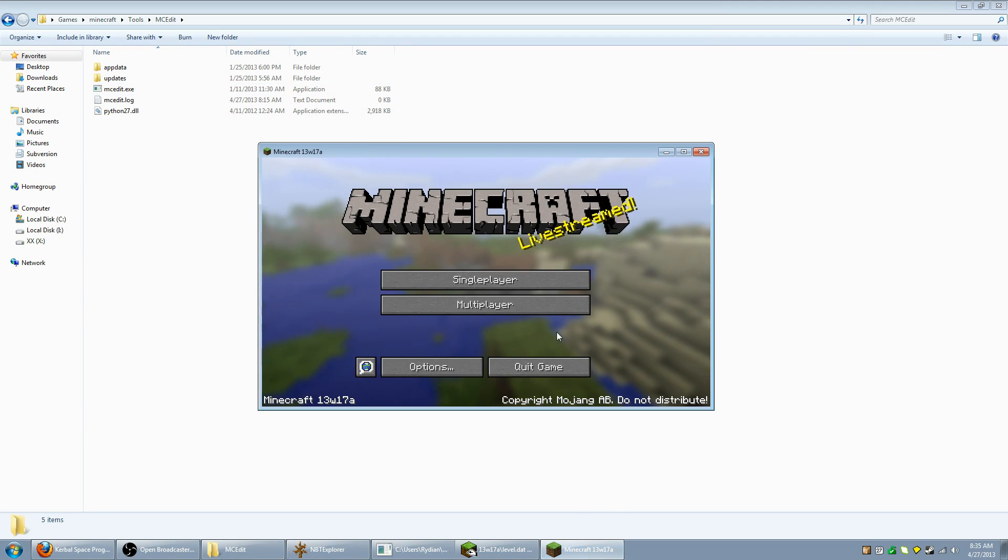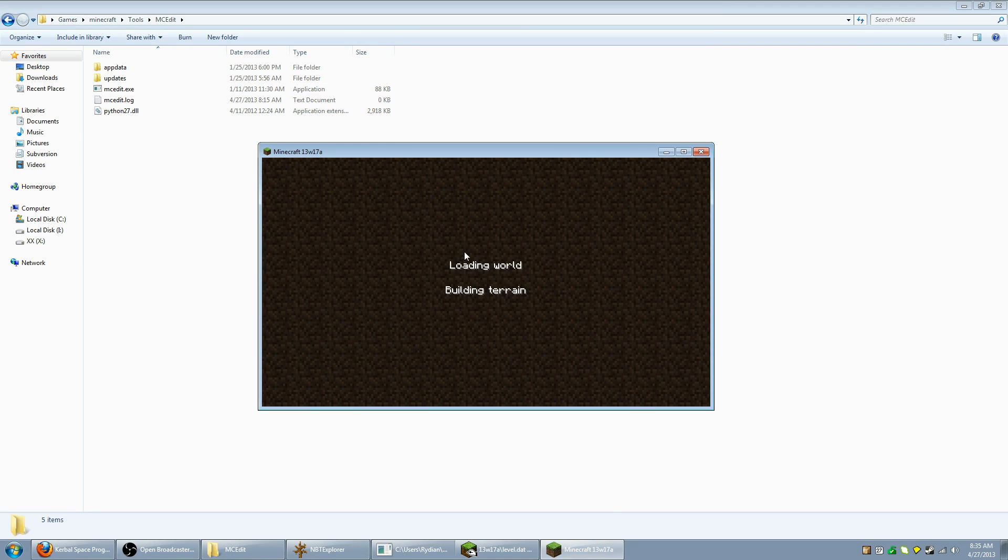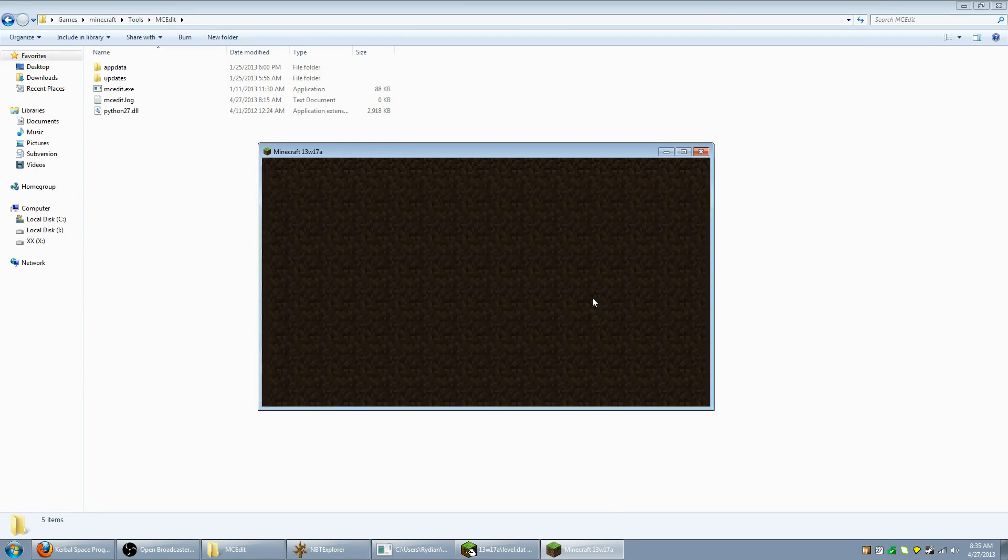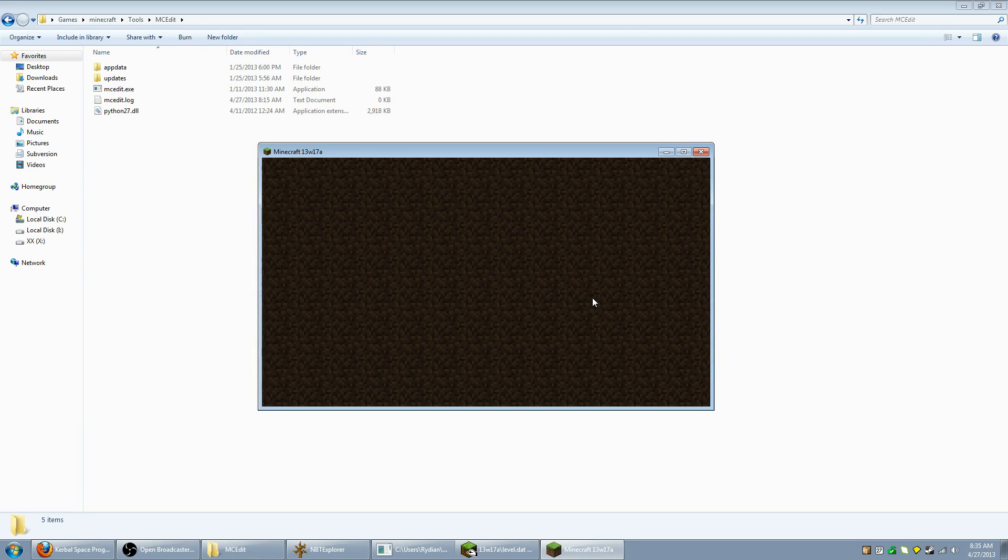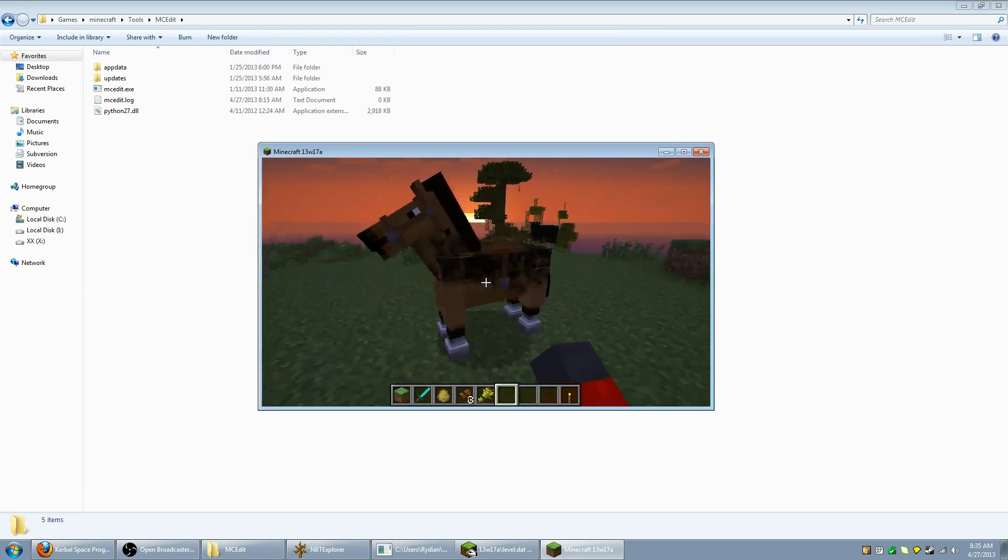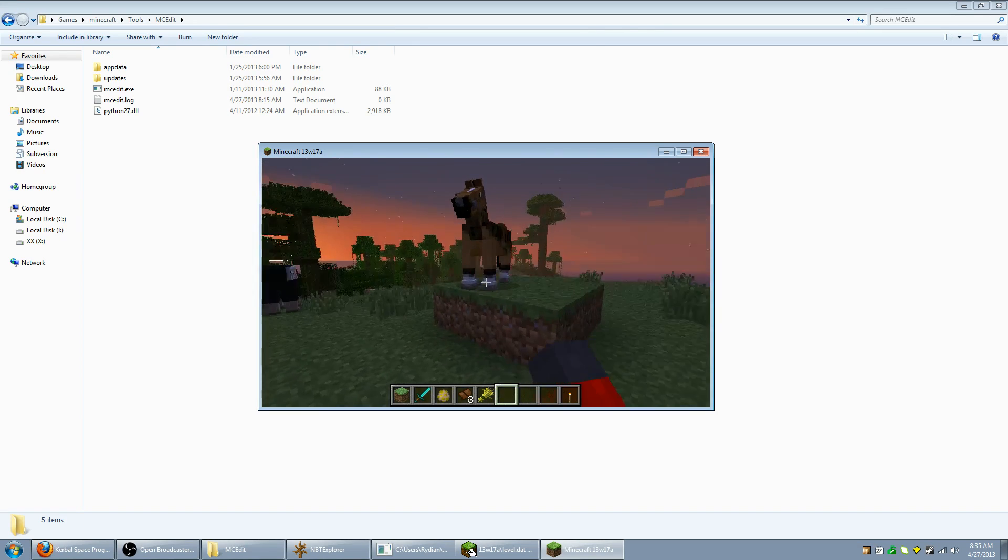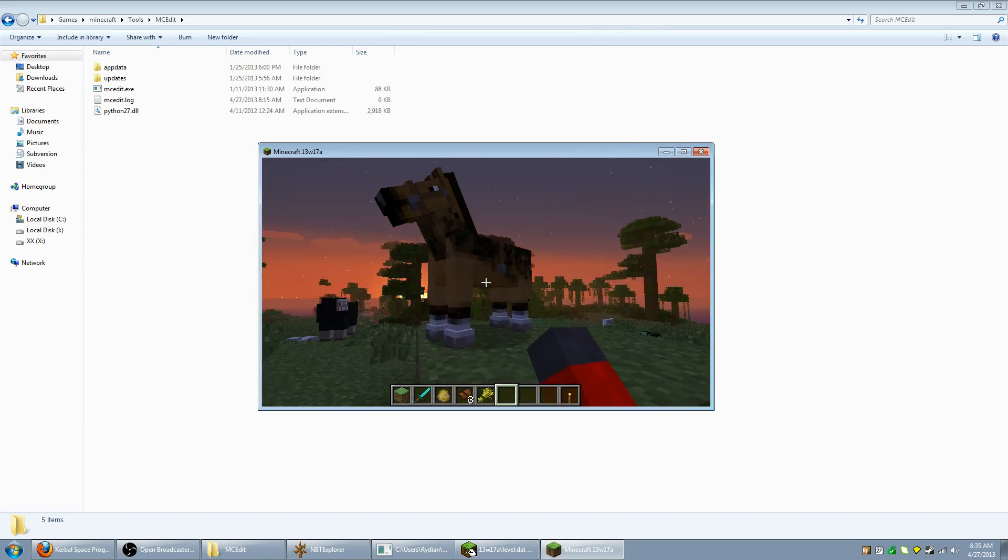Now we're going to minimize this, go back to Minecraft, single player, and pull up our edited world. And we should have two horses, one of them tweaked out. Alright, there's our horse and there's the copy of the horse.